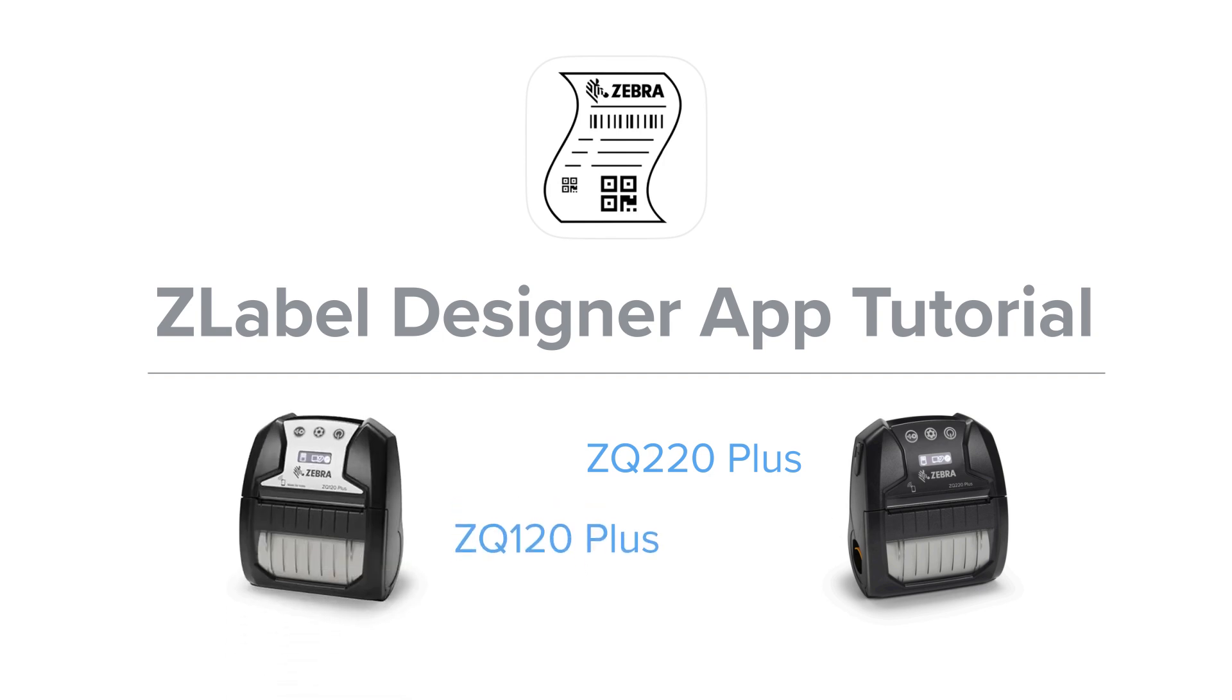You can add or modify text, insert barcodes or QR codes, and add lines of text to the label. Z-Label Designer also allows you to upgrade and change basic printer settings right from your mobile device.